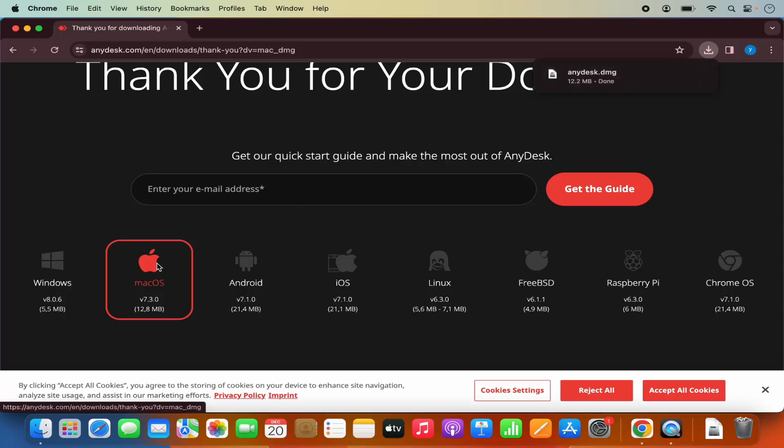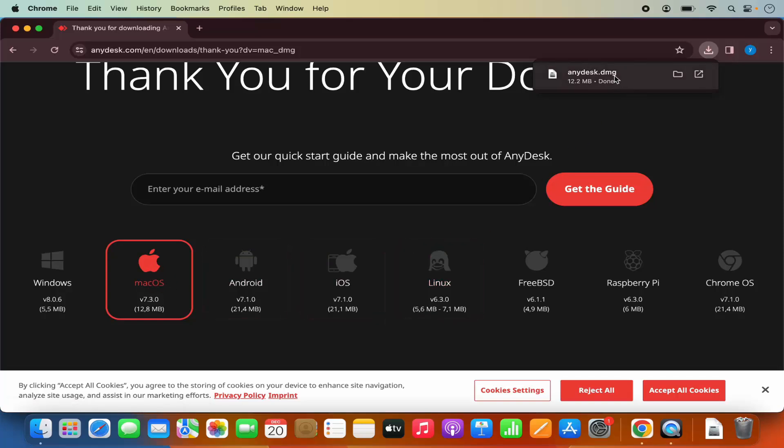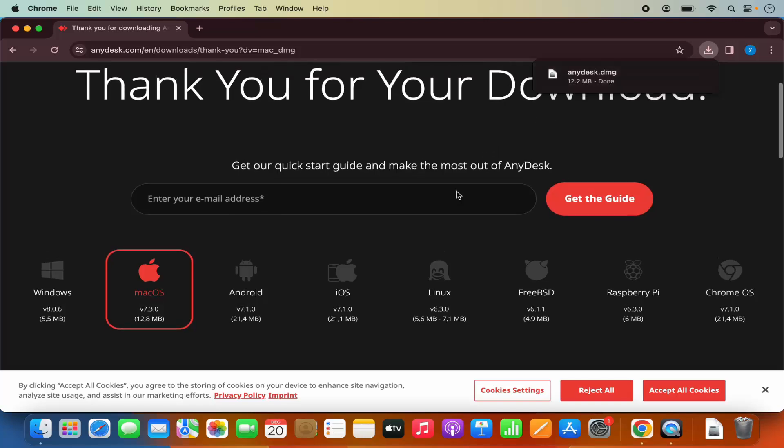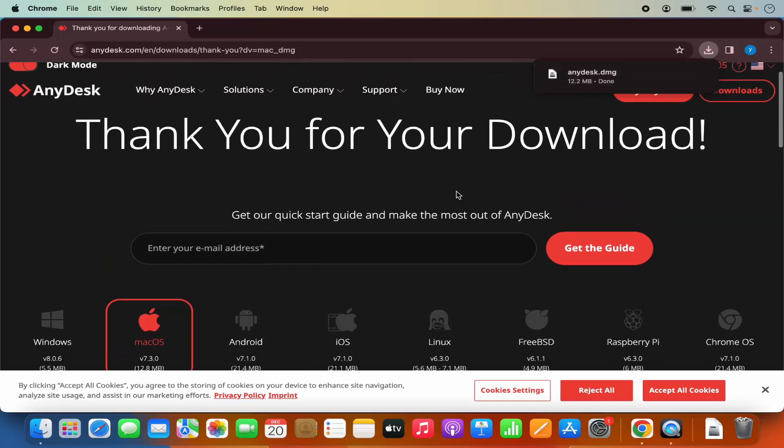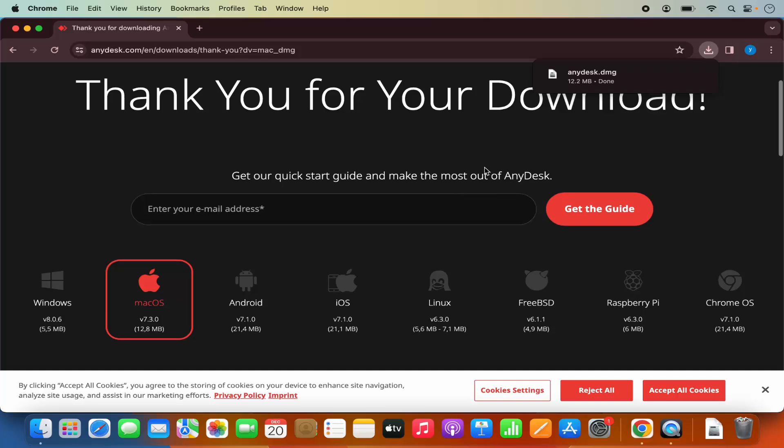You can see it has already recognized that I'm on Mac OS, so it has downloaded the DMG file format on my Mac operating system automatically. I don't even need to select that I need to download the MacBook version.